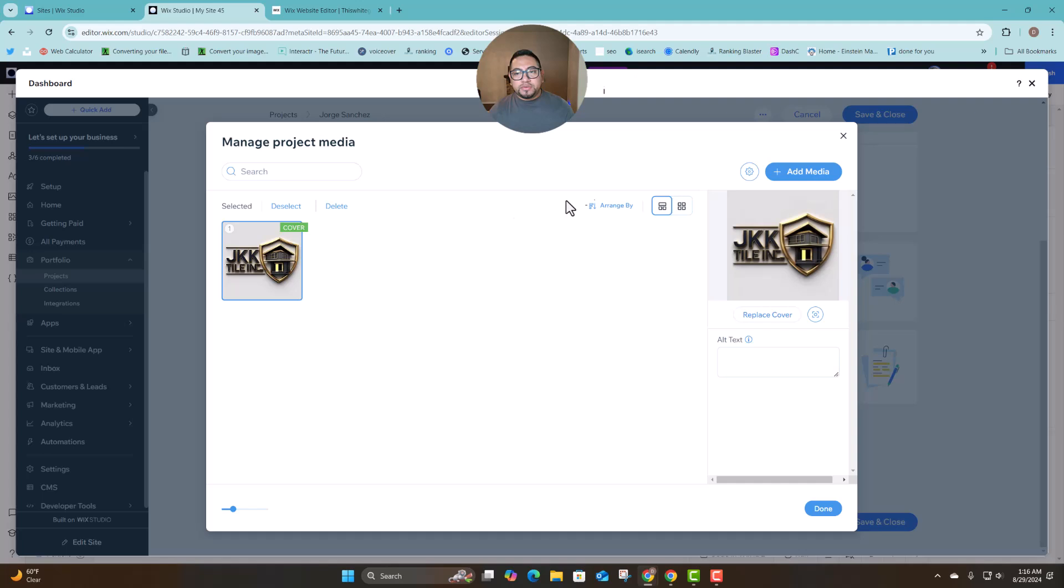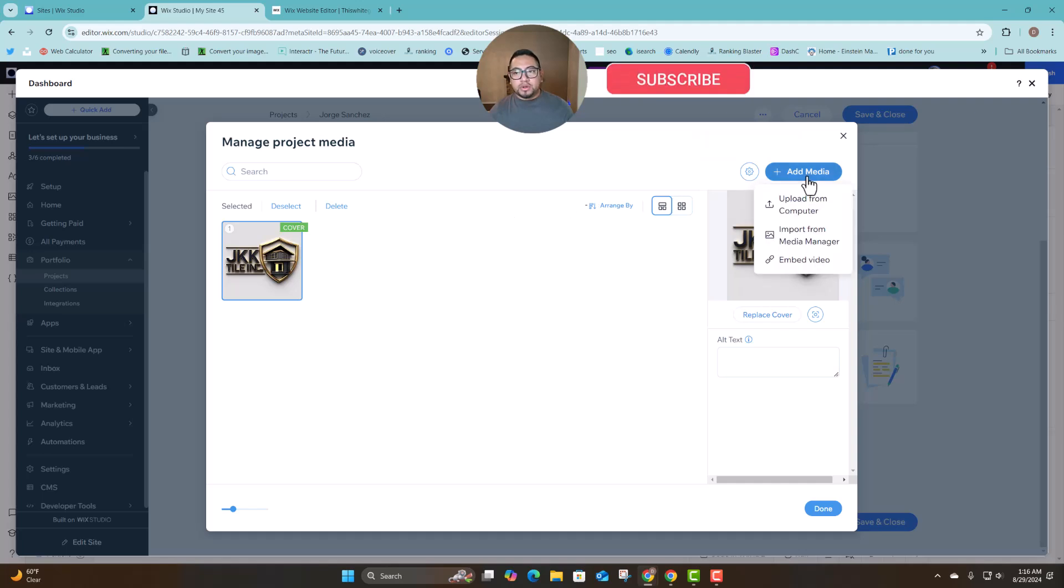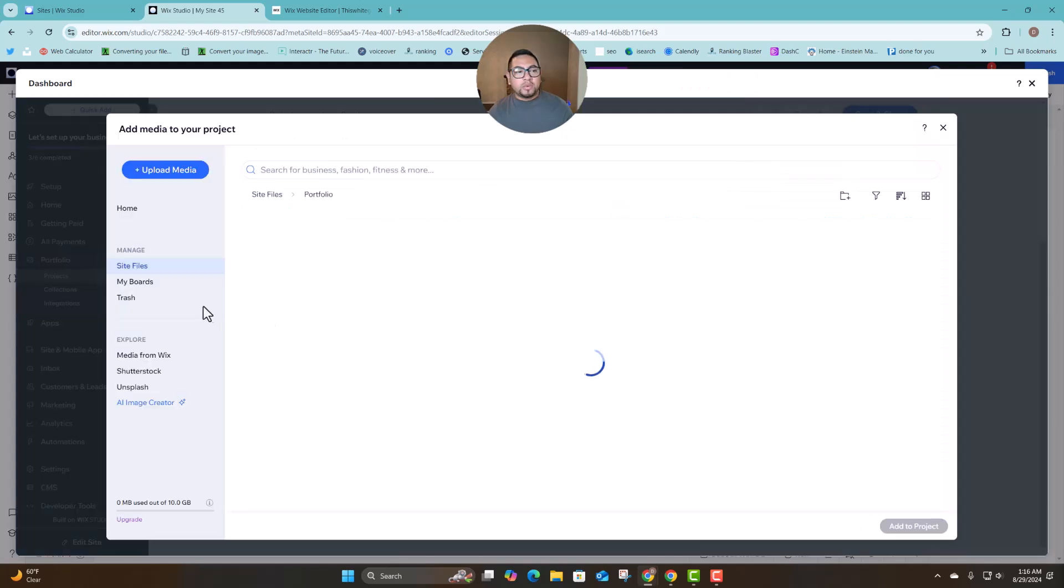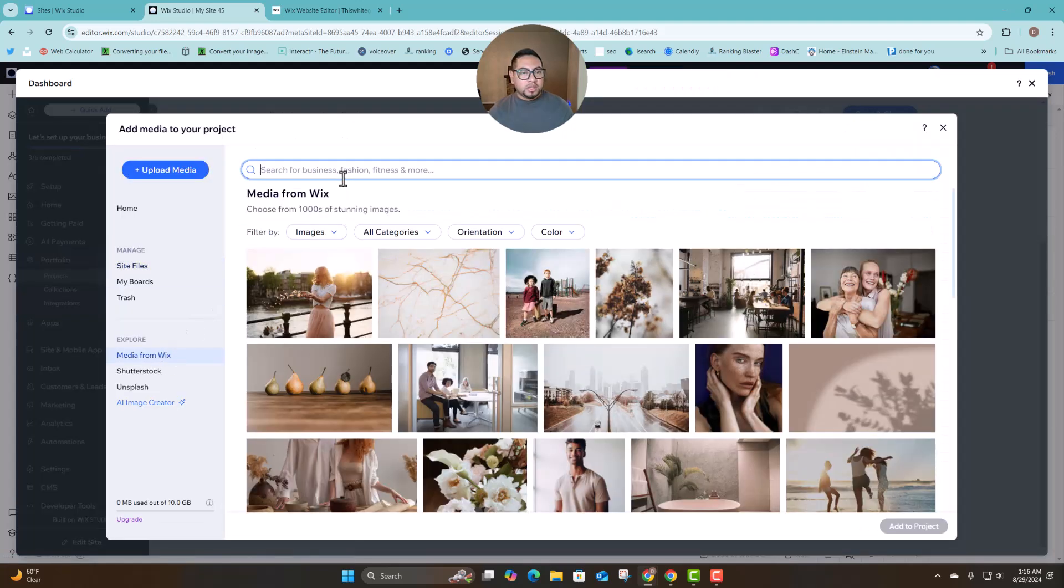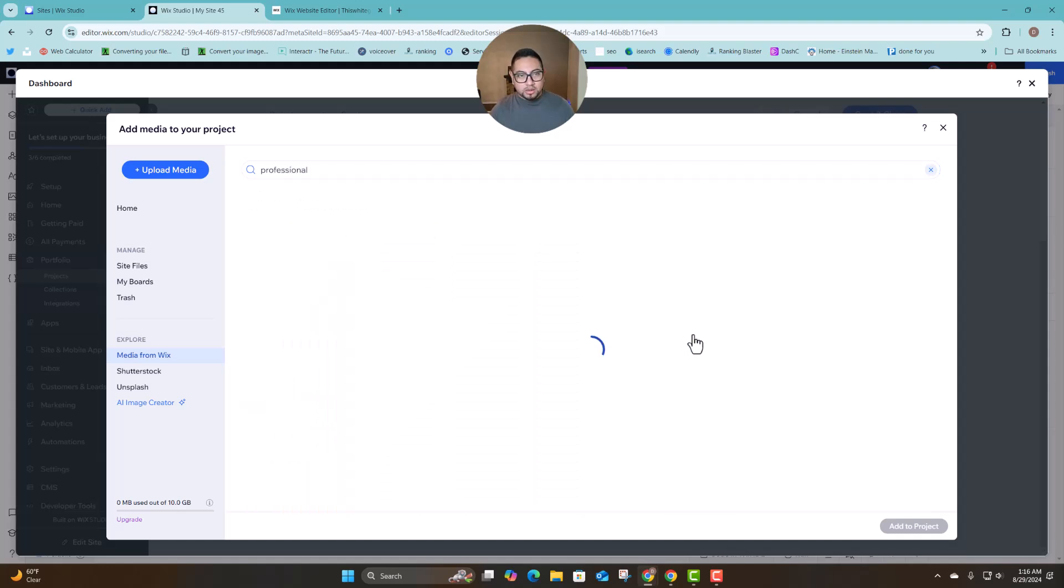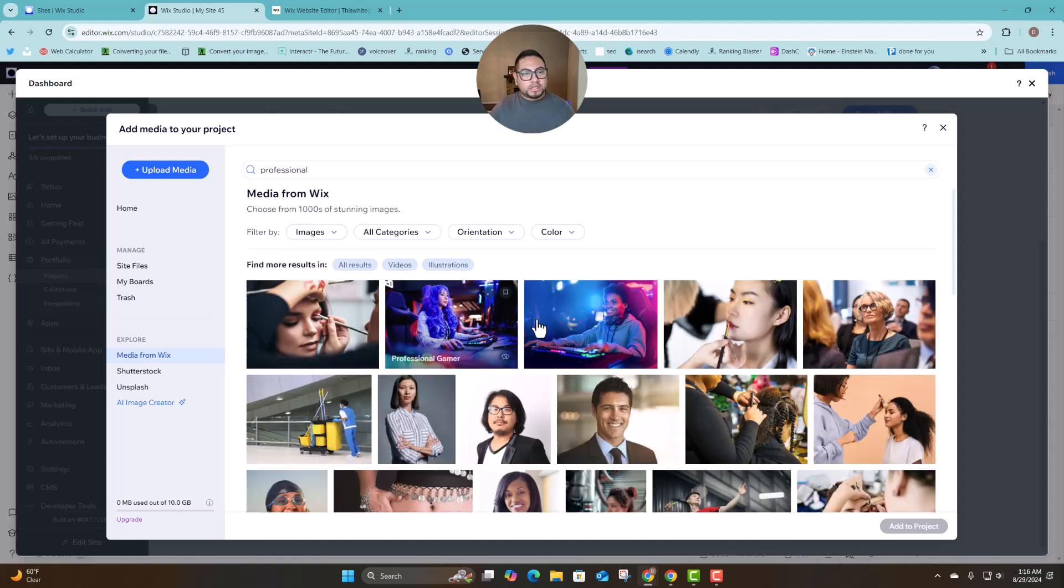And then you can add more images if you want. So if we go here to add media then we can just do import from Wix then we can do professional.